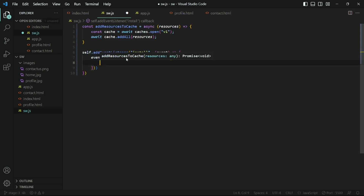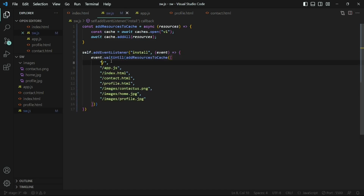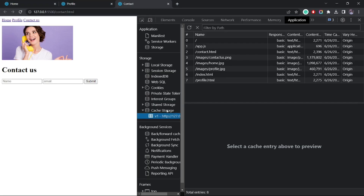Inside the array passed to addResourcesToCache, we'll include all our resources. The reason I have both the root route and index.html in the cached resources is because we want to cache both requests — whether it's pointed to just the domain or to domain slash index.html. Now if I save this and go back to the browser, inside the cache storage we have the new cache 'v1' and all the paths we wanted to cache.